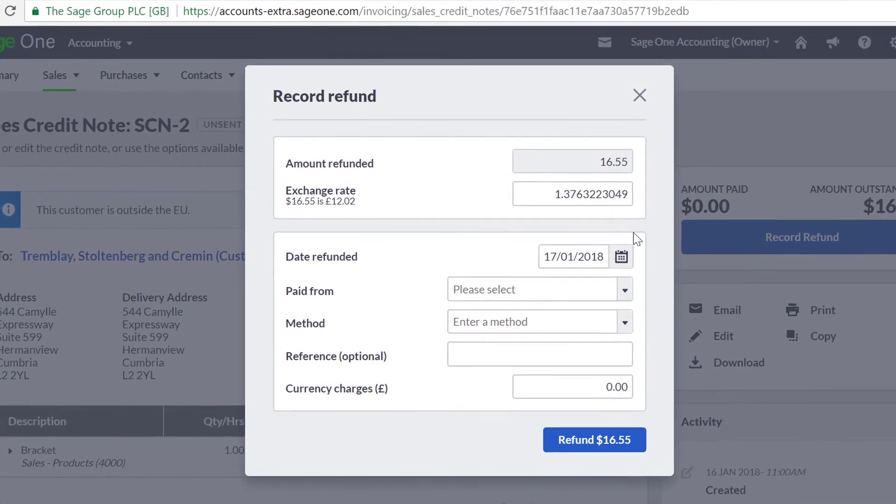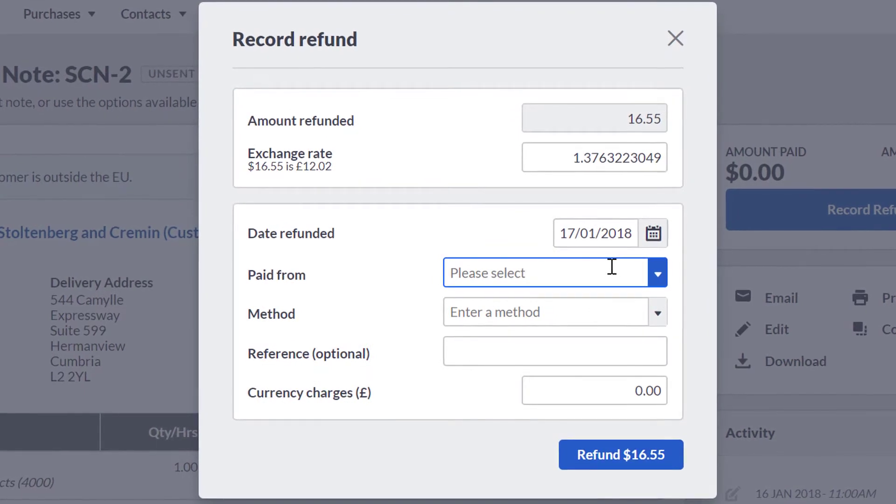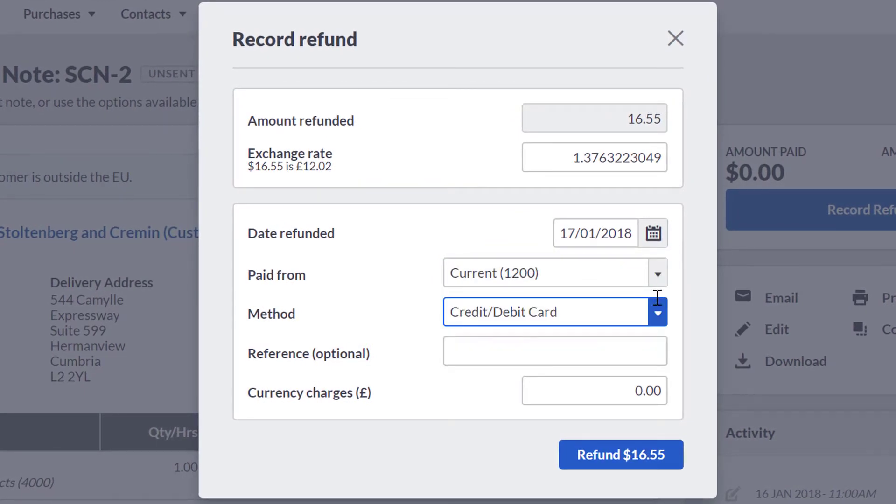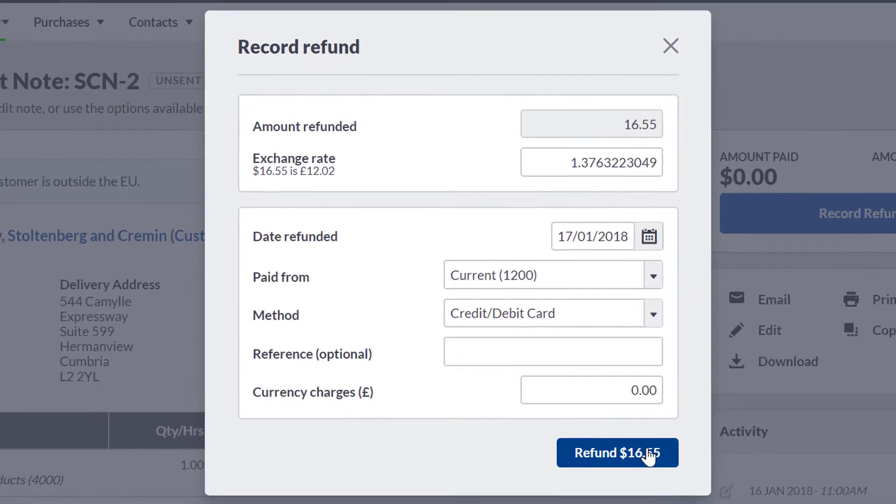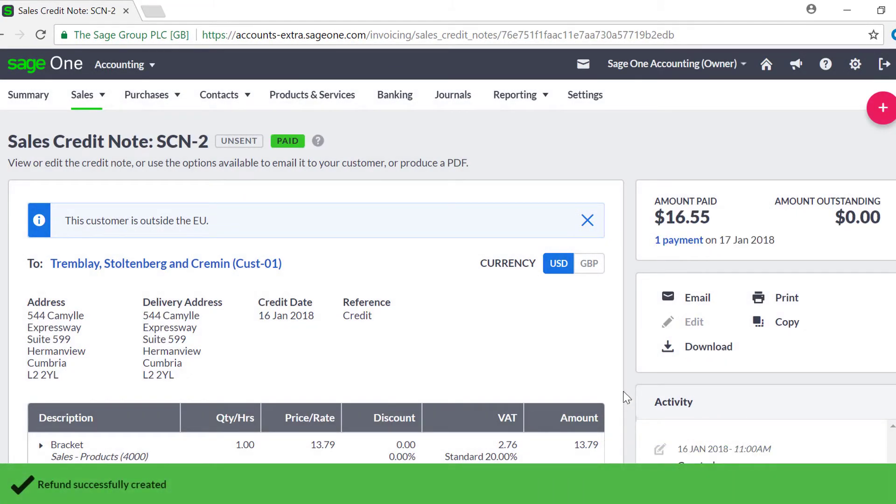In both options, you need to enter the exchange rate applied to the refund and any currency charges in pound sterling incurred by your bank, as well as normal fields such as the date the refund was made and the amount refunded.